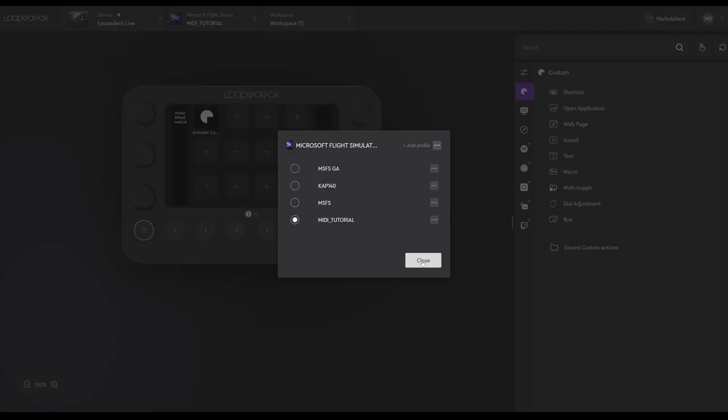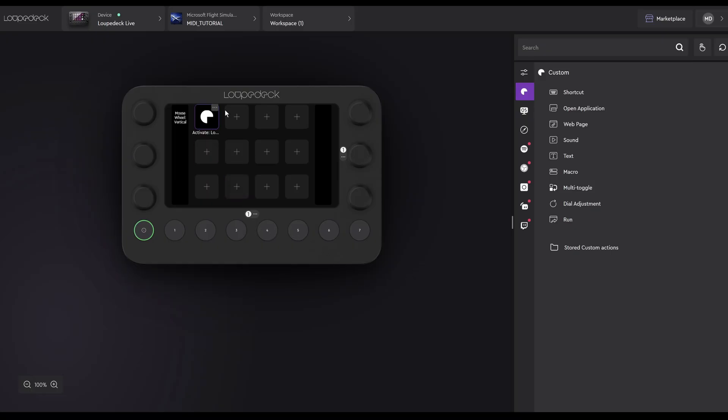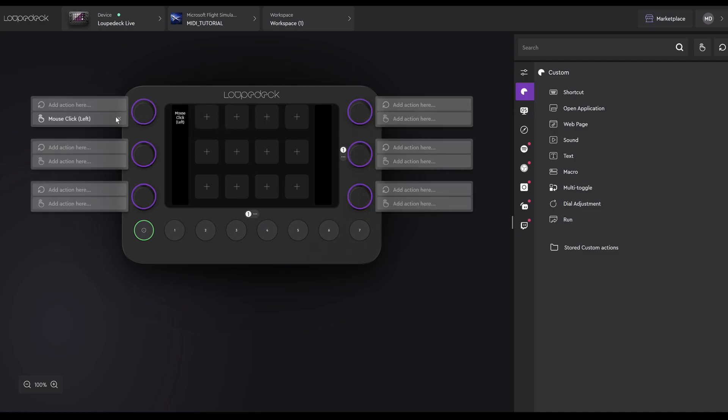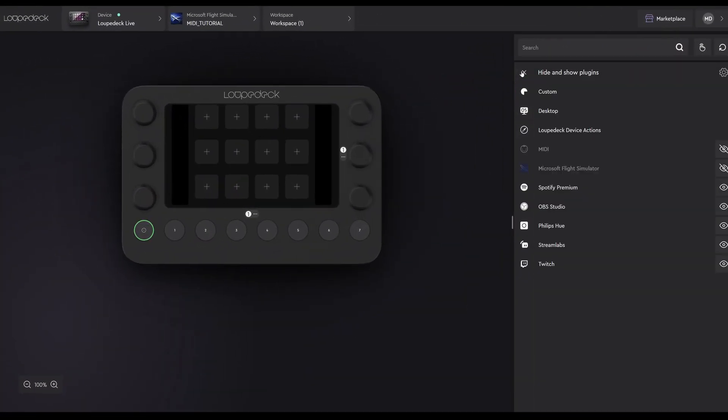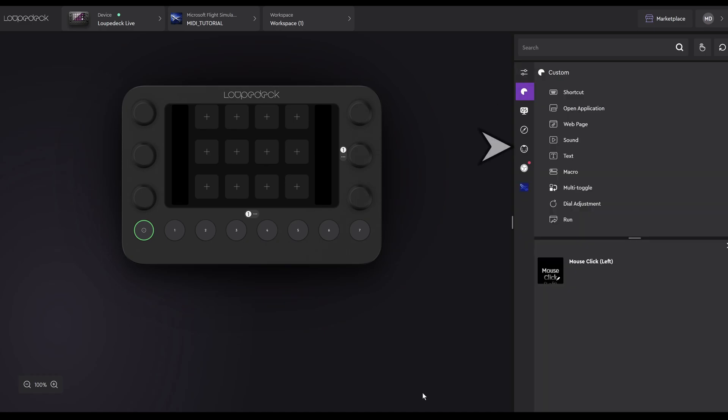We want a completely empty profile, so we will unassign what's there for the buttons. It's just the top left, and we'll delete the assignments for the dials again, top left. There we are, they're gone. We now have a completely empty profile, and we're ready to start setting up for MIDI. The LoopDeck has an annoying habit of hiding the MIDI controls, so on the right-hand side menu, click the slider bar icon. You can change what is and isn't visible. I want to see MIDI. There we are in Microsoft Flight Simulator. That's better.